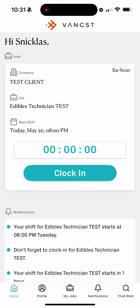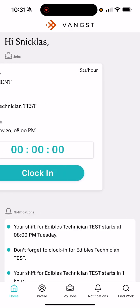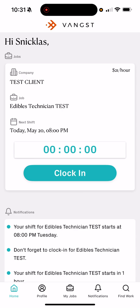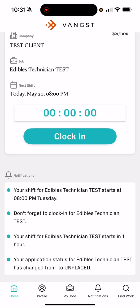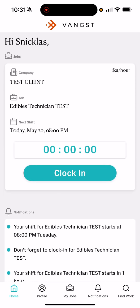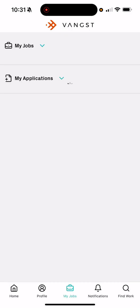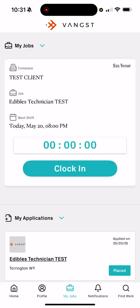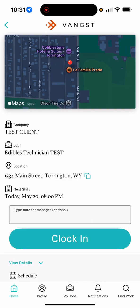If you have more than one gig, you'll be able to swipe left or right to get to the one that you need. It's also going to show you a list of your notifications on this screen. Whenever you want to check out the job, you can go to either 'My Jobs' or you can click on 'Clock In' from the home screen, and it will take you to the screen for your job. On this screen you'll be able to see what company you're working for and the job title itself.